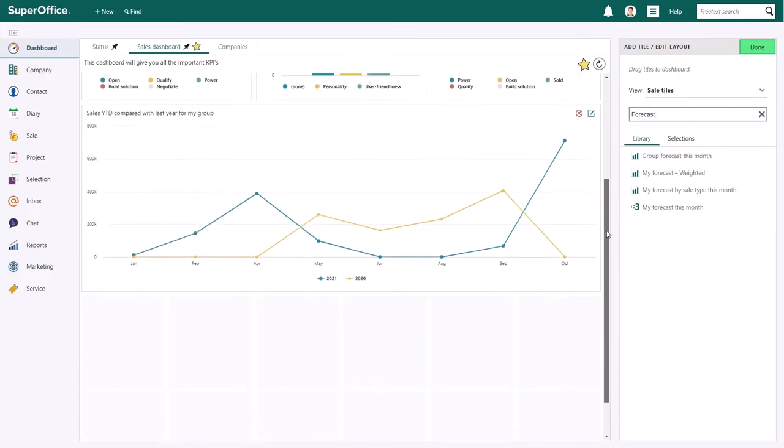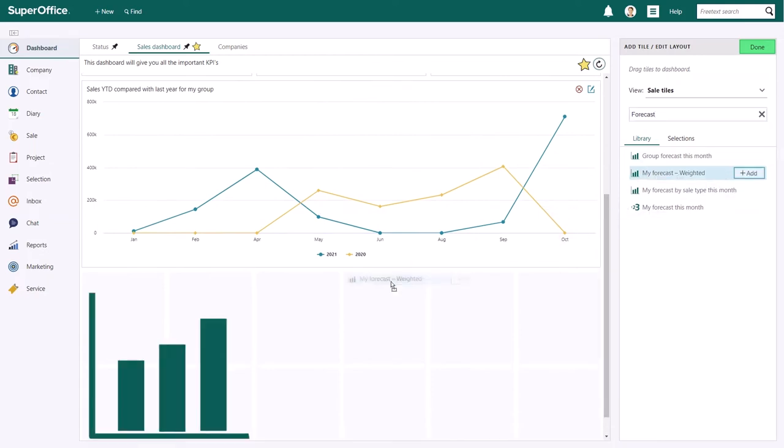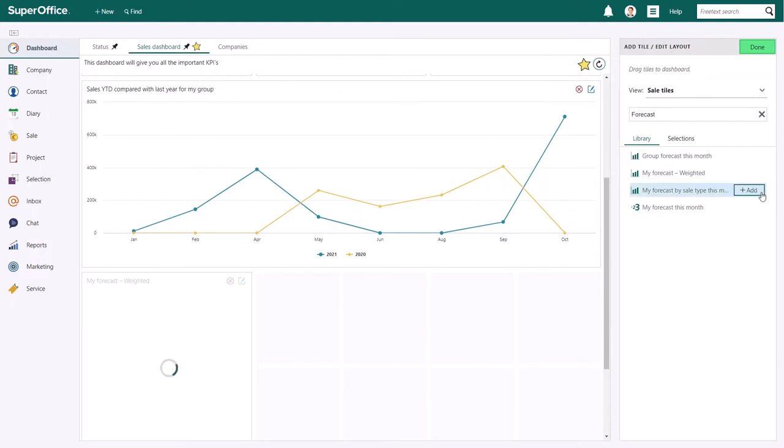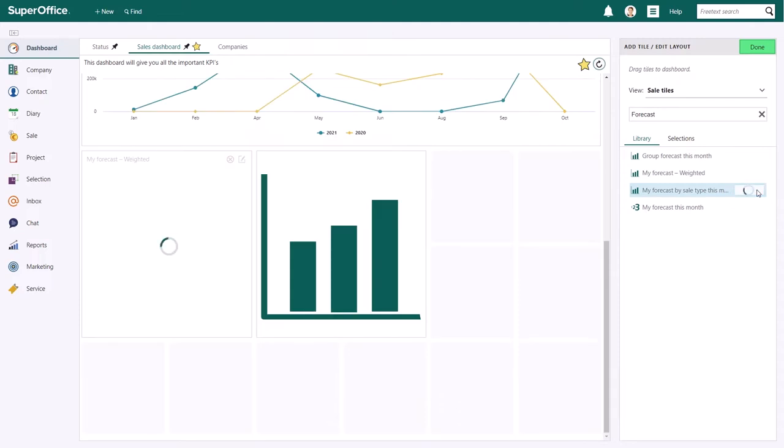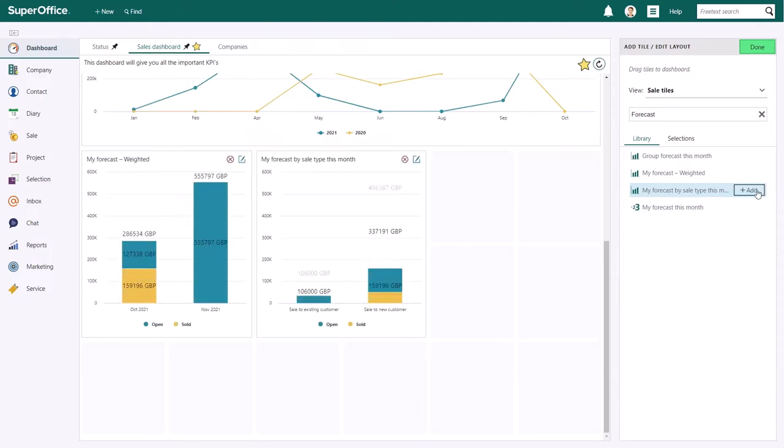Next, select and drag your tile from the view list to your dashboard, or use the Add button that appears when you hover your mouse over the name of the tile to add it. The tile will now load and show you a graph, chart, numbers or a list of information, depending on the type of tile you chose to add.